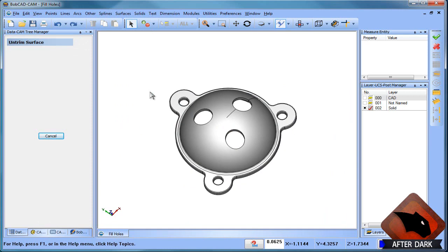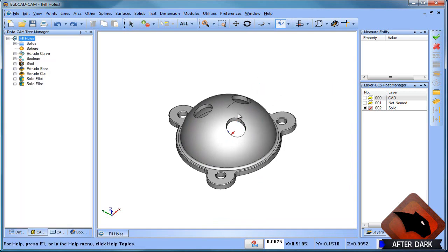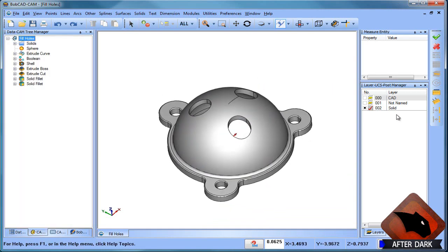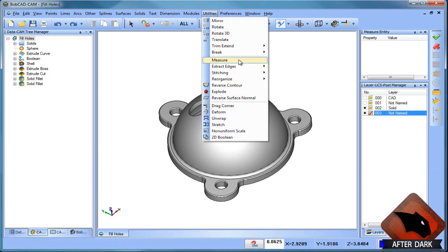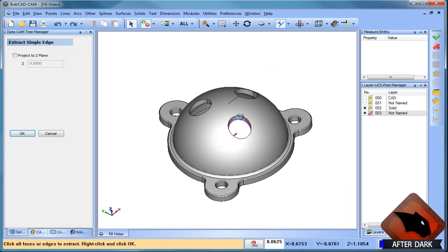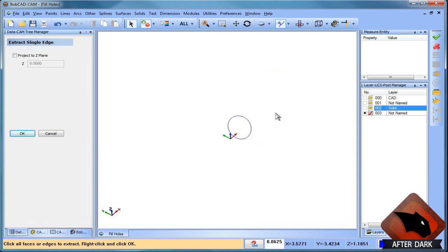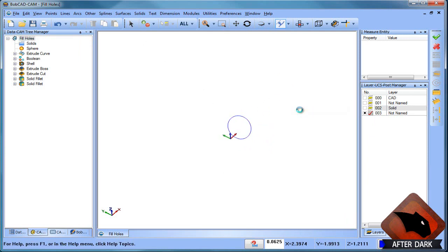Sometimes you're dealing with more complex surfaces and you may need an additional option because when you untrim a surface it may create problems for you in other areas of the part. So that's where we're going to look at generating a surface to fill in these areas. So the way that we do that is we'll create a new layer and make it active. Then we'll go to utilities, extract edges, single. And what I'm going to do is select on this one here. And I'll hit my spacebar to lock it in. And what that's done is it's given me a spline curve for that hole. And when I select it, you can see that it's a single entity.